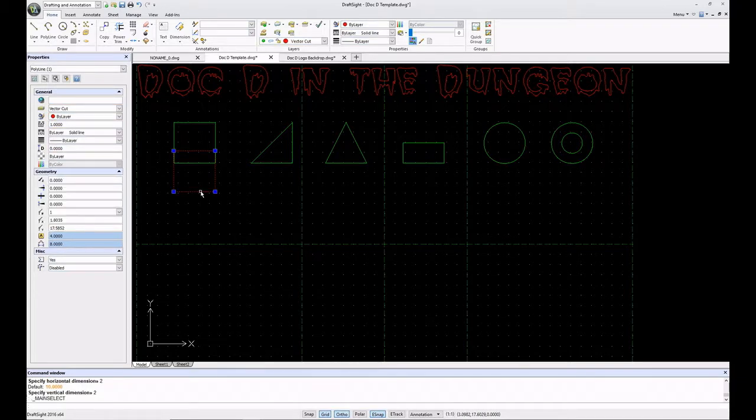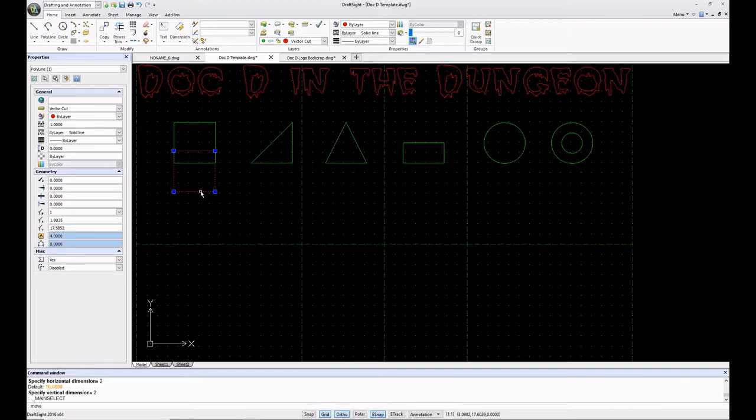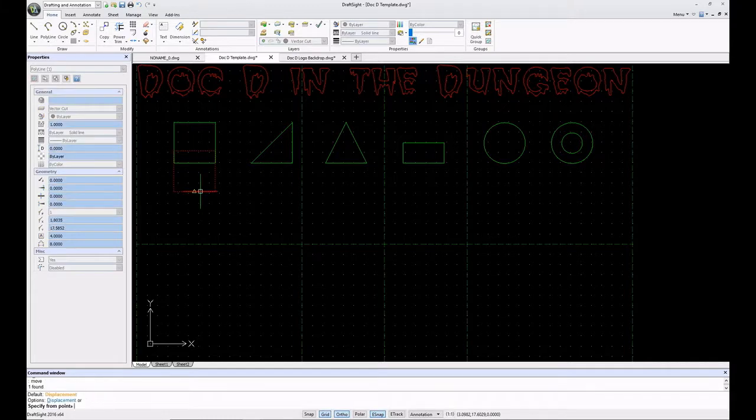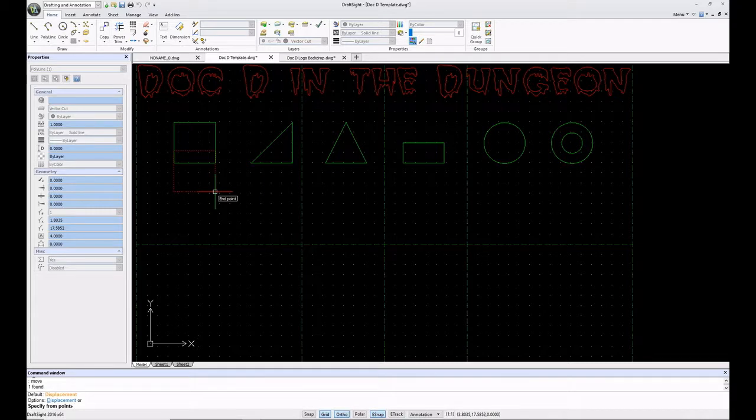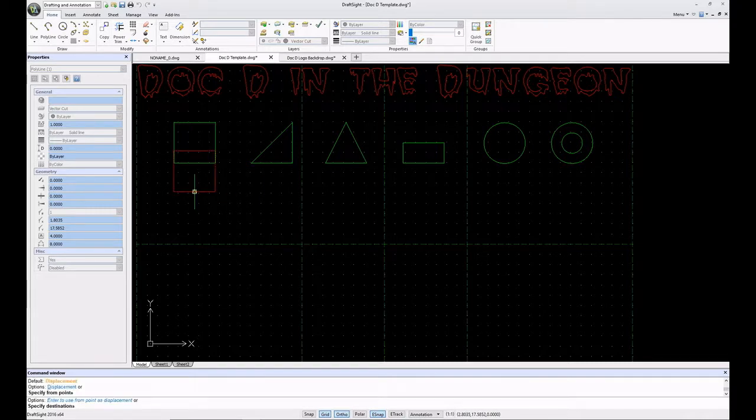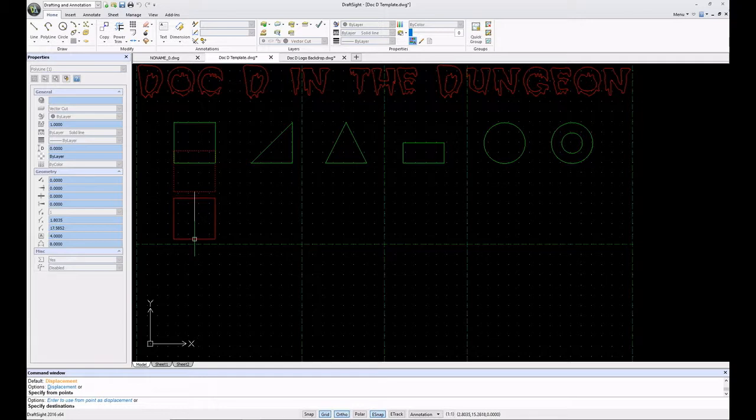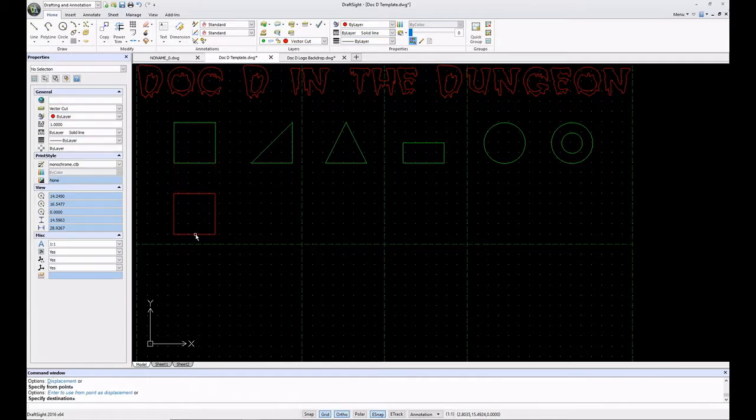I don't want it up there, so I'm just going to select that. You notice that by clicking on it, left clicking on it, it highlights, and I've got the little blue dots in the corners. That's letting me know that you've selected this object. I'm going to press enter. Now it's asking me for a point of displacement. I do have e-snap on, so endpoint and midpoints are active.